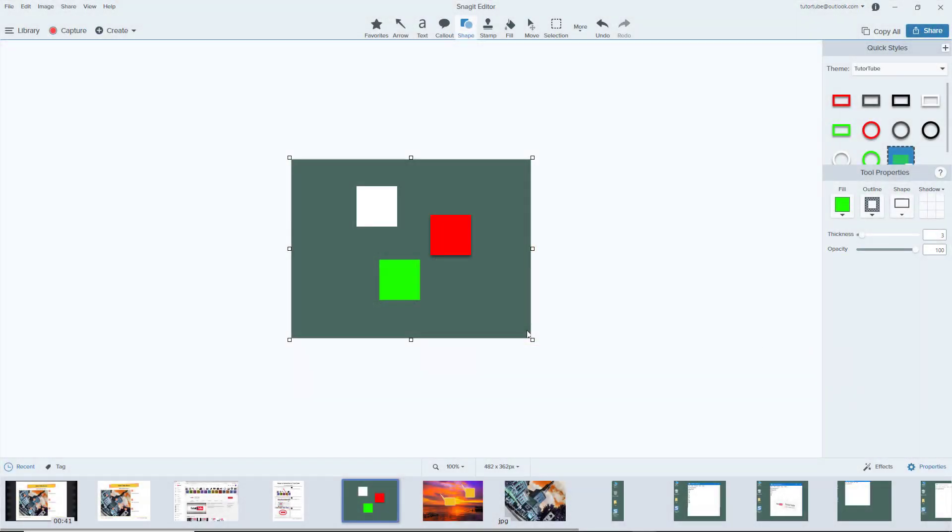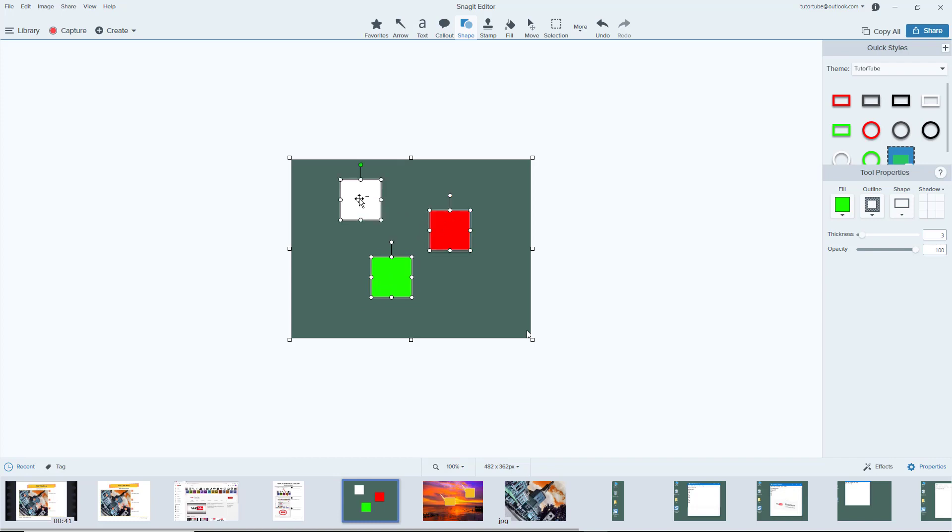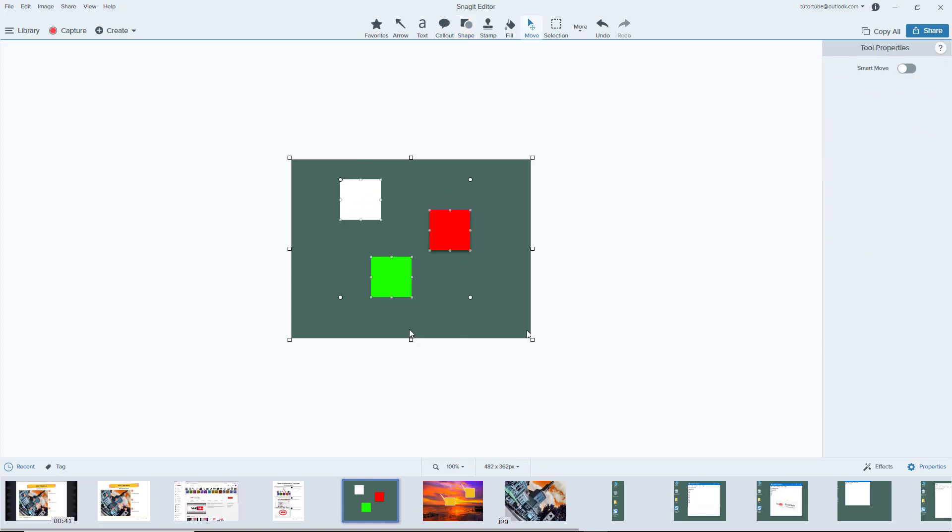Now let's see how we can group, ungroup, and flatten objects inside of Snagit editor. Over here you can see I've got three objects, and they are separate right now. But if I want to group them, I can select all three of them, right-click, and group it up.